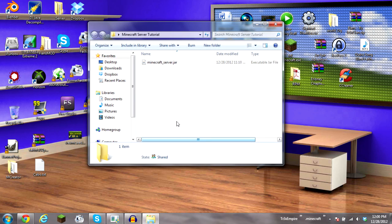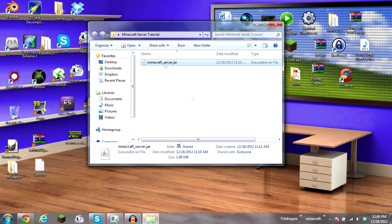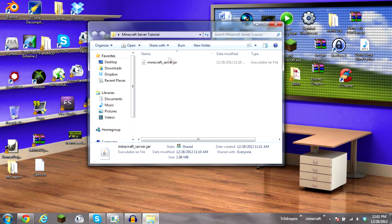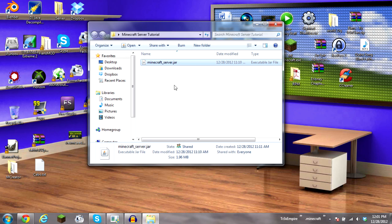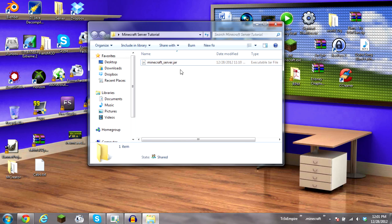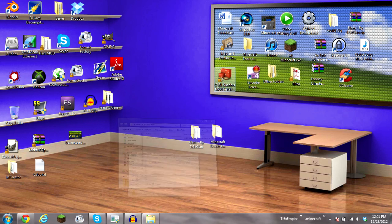I went ahead and went to minecraft.net in the description if you want to go to the official minecraft page. I downloaded a default vanilla minecraft server dot jar and go ahead and minimize that.